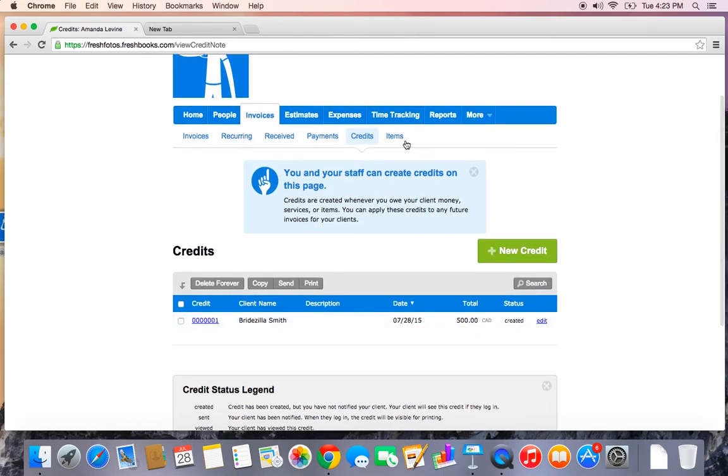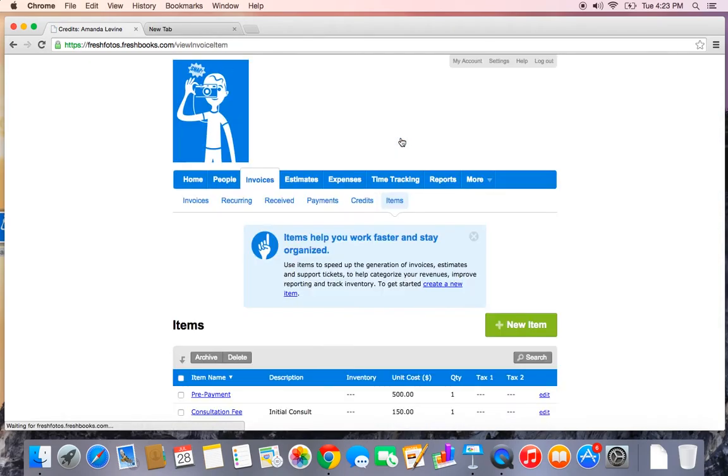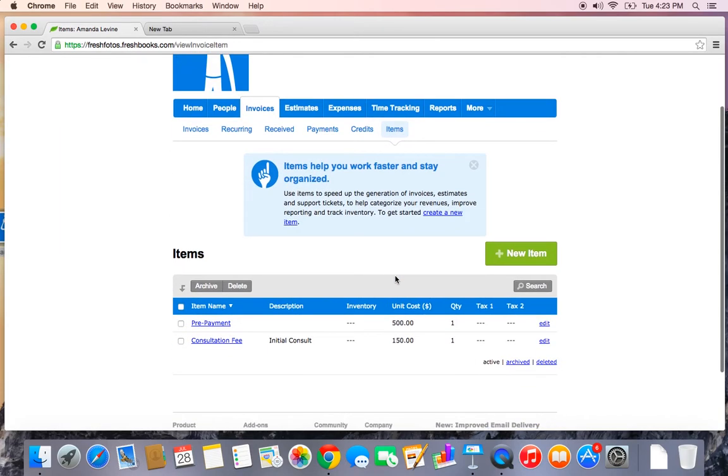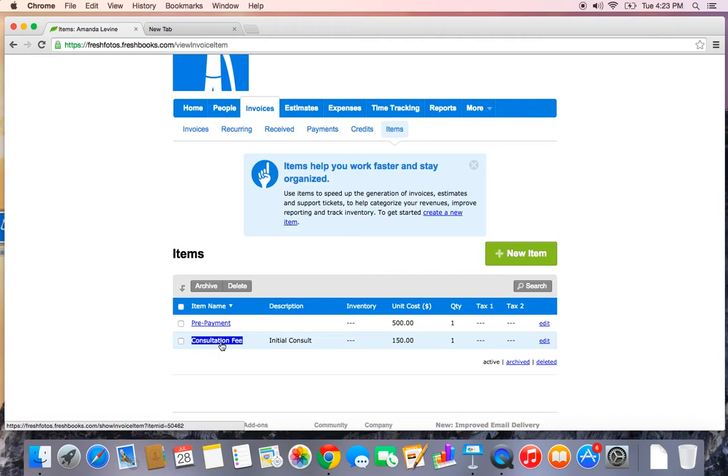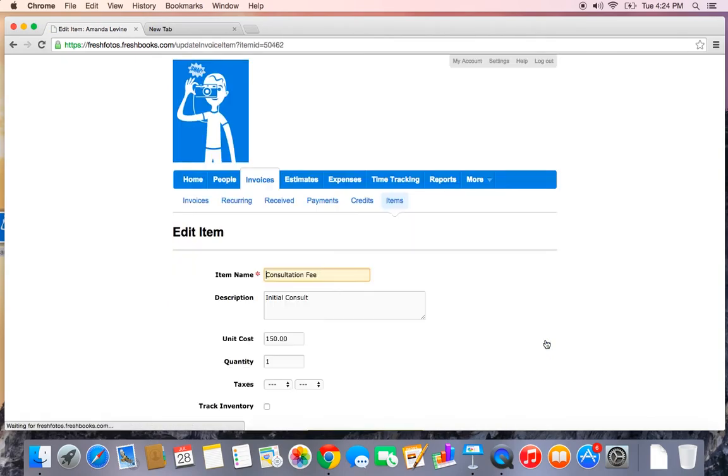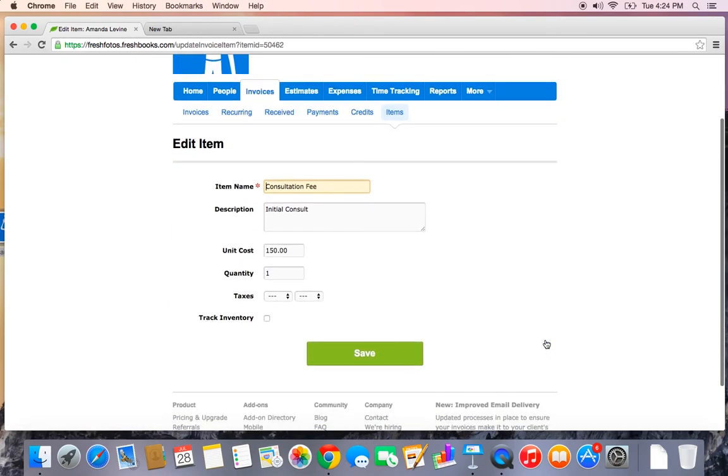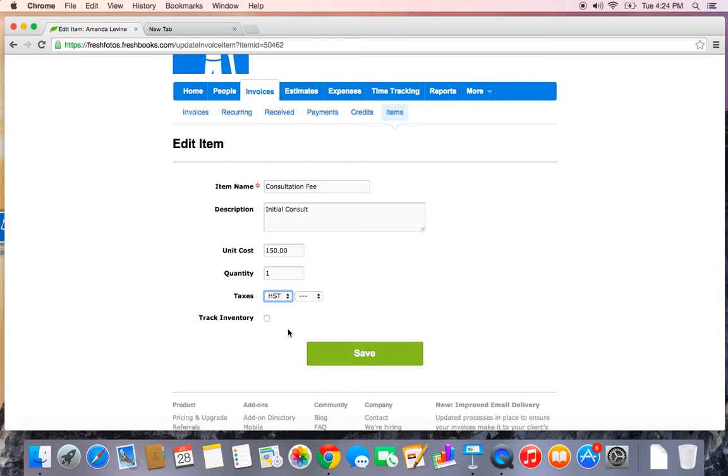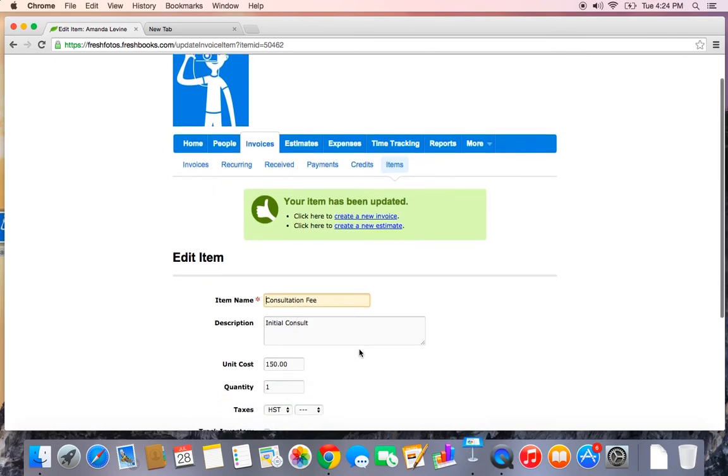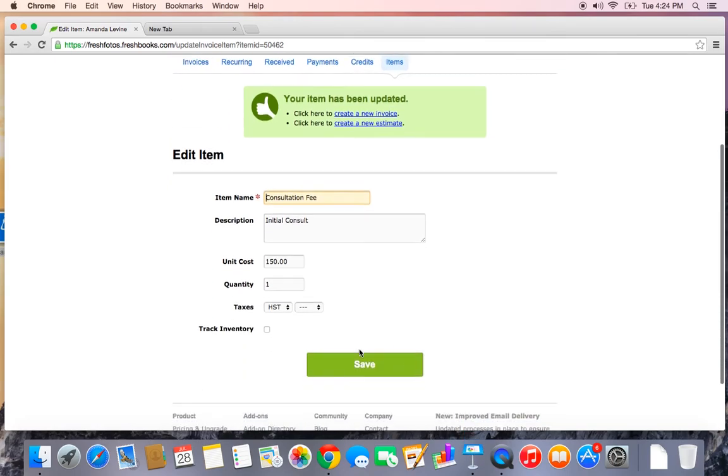The last tab under invoices is items. Now there was one thing I forgot to do when I set up my consultation fee item. So if you ever need to make any changes or if you want to build your item list straight from here, you can do so. I'm going to edit this consultation fee and add tax to it. This way, every time I select consultation fee, the tax will be auto-populated with HST. Let's go ahead and hit save. Perfect.